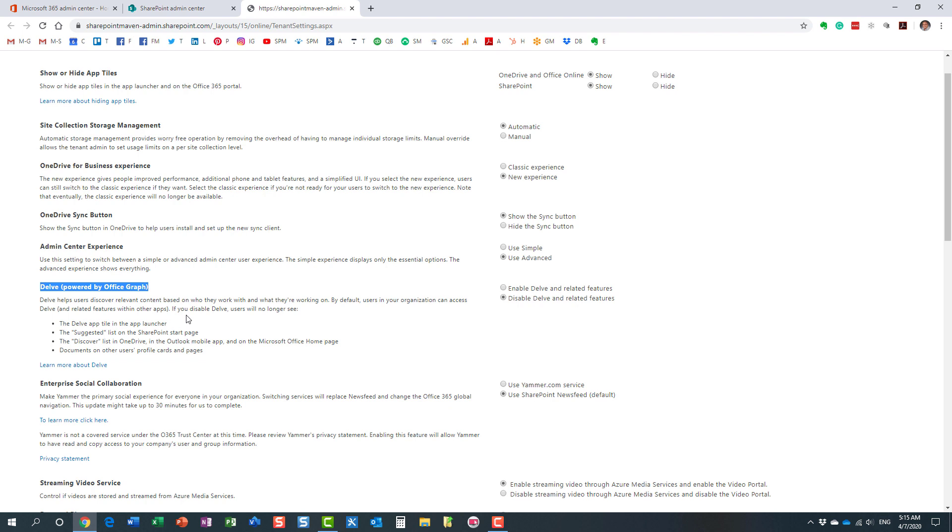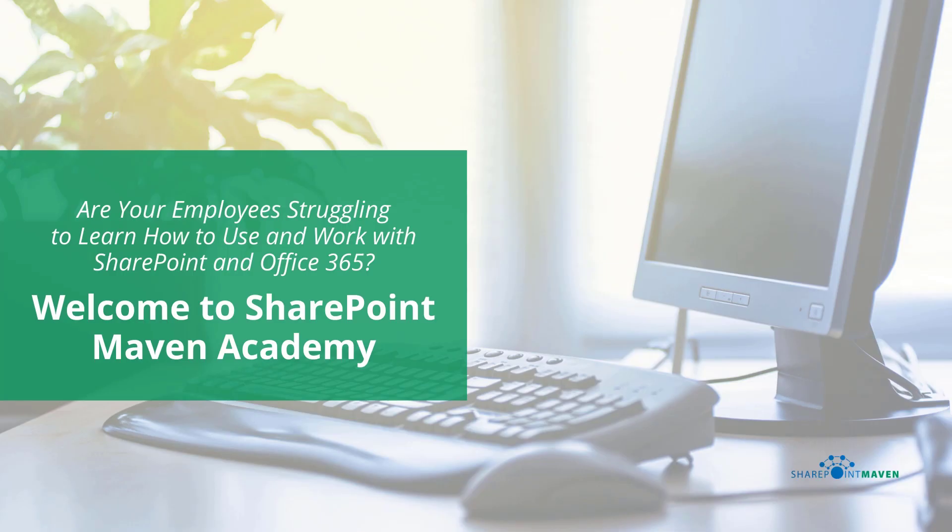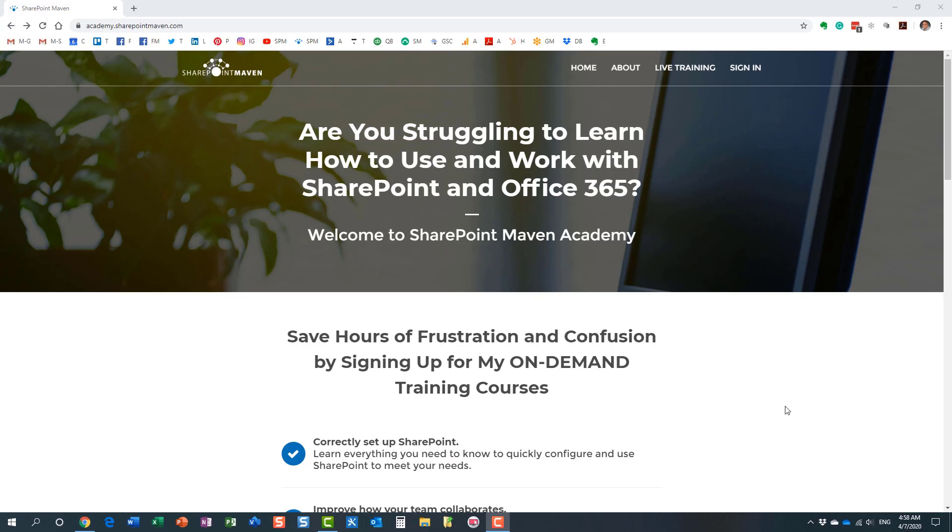I do not recommend that you do it, but in case you want to disable Delve globally, this is an option for you to choose from. One last thing I wanted to mention before ending this video: my SharePoint Maven Academy. It's a place where you can enroll in a variety of SharePoint and Office 365 courses. All the courses are available on demand, so once enrolled you can take them at your own pace. You navigate to the Academy by going to academy.sharepointmaven.com, and I will also leave the link in the video notes as well.